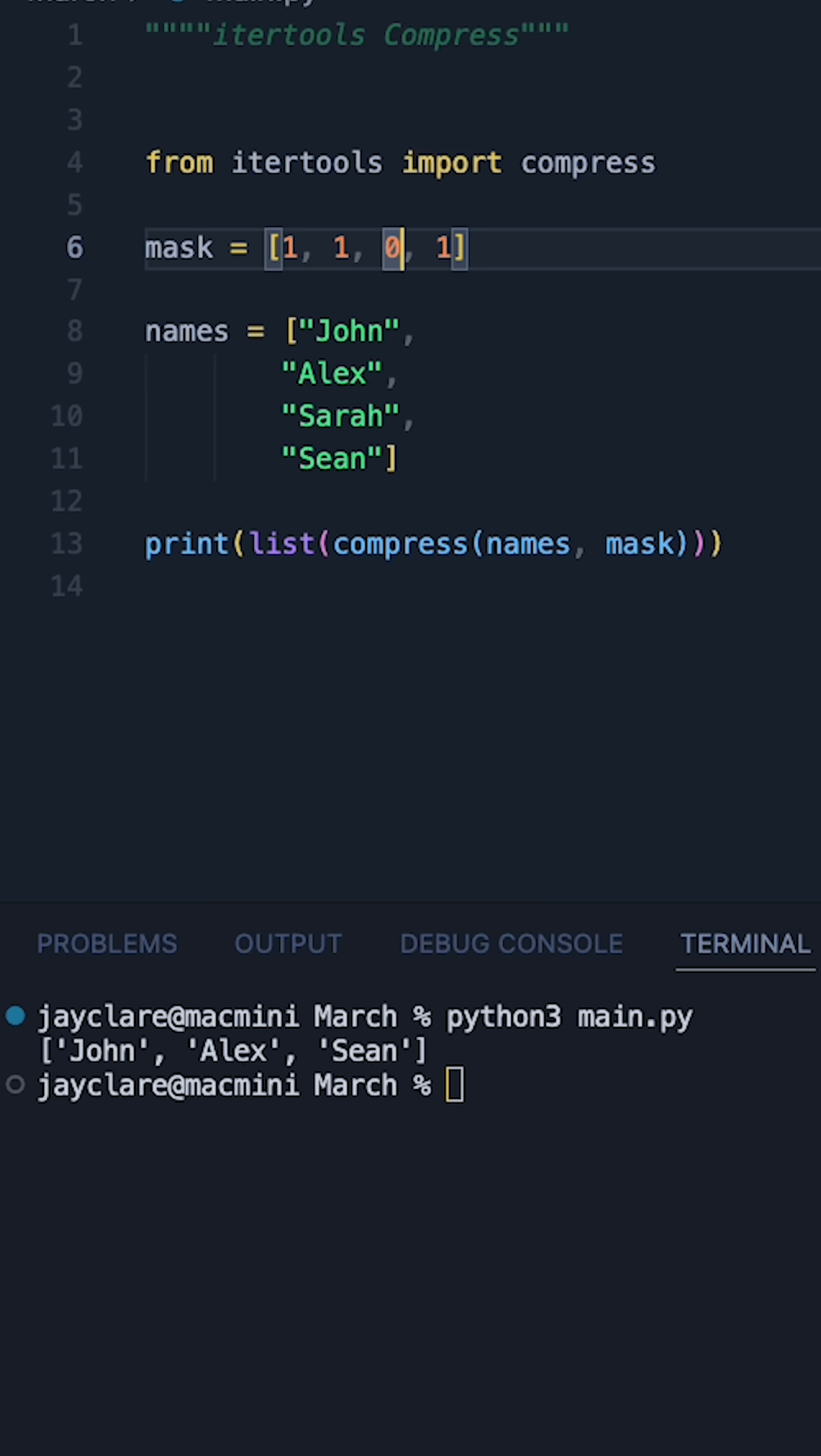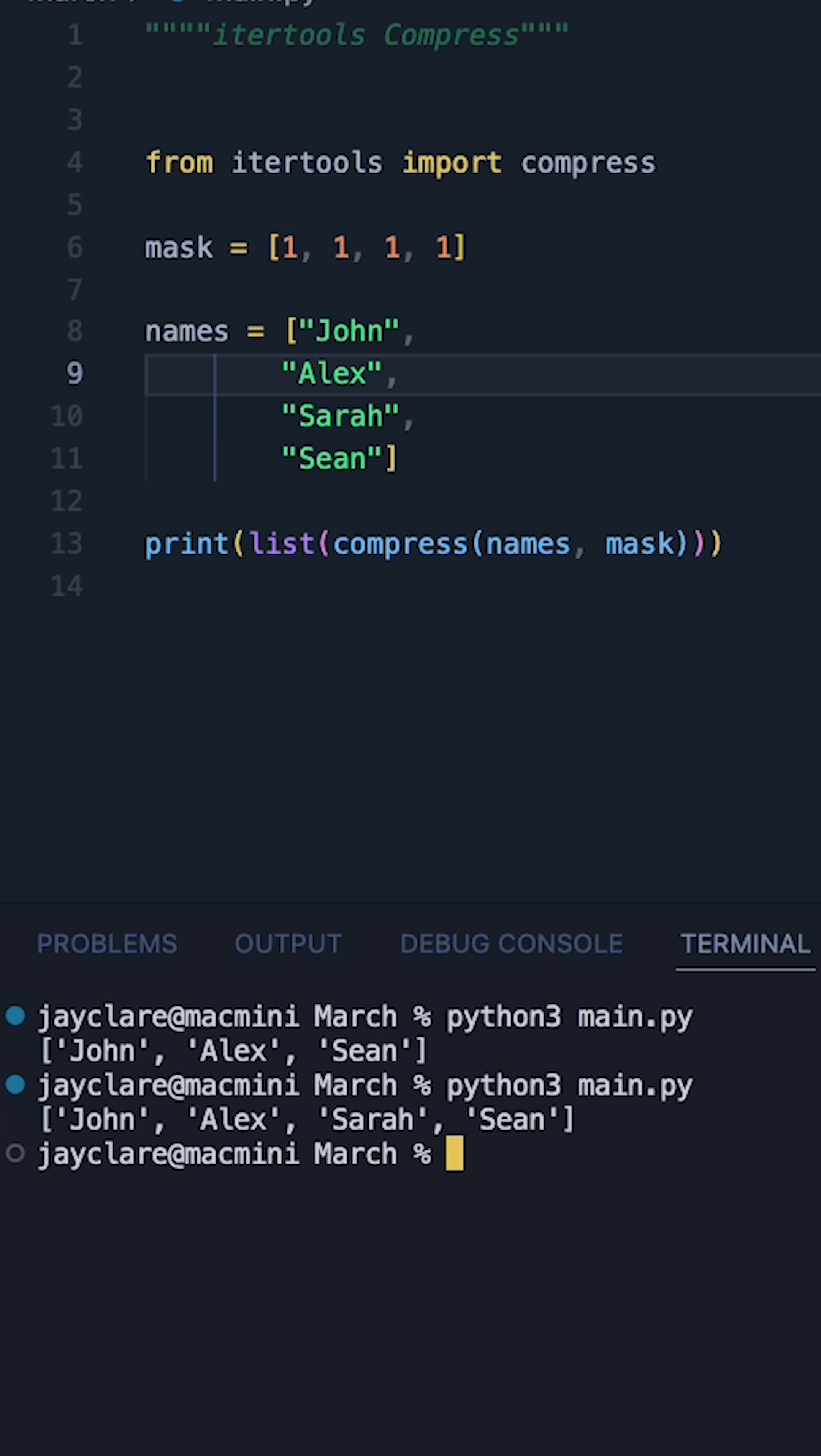Let's now change the zero into a one. In this case we now should get all the names back. It's also worth noting these don't have to be ones or zeros.